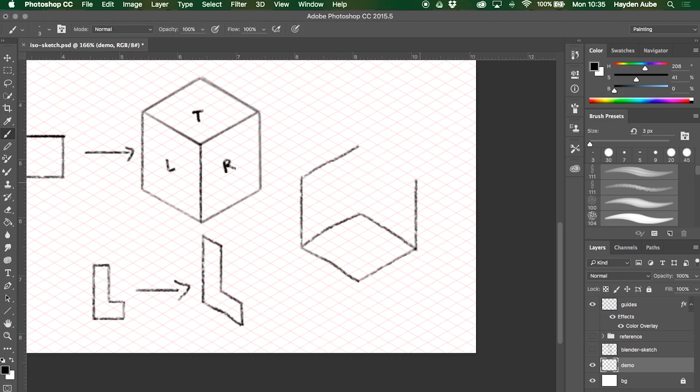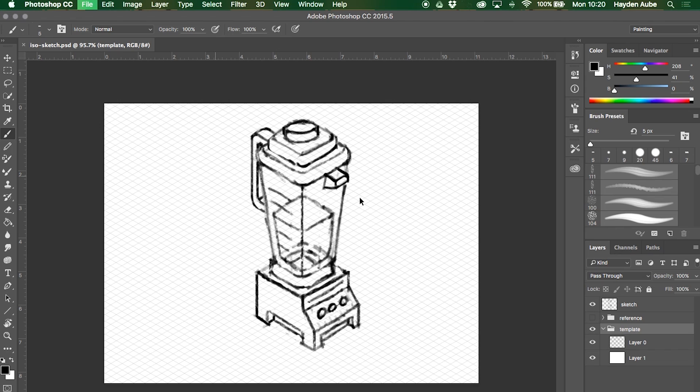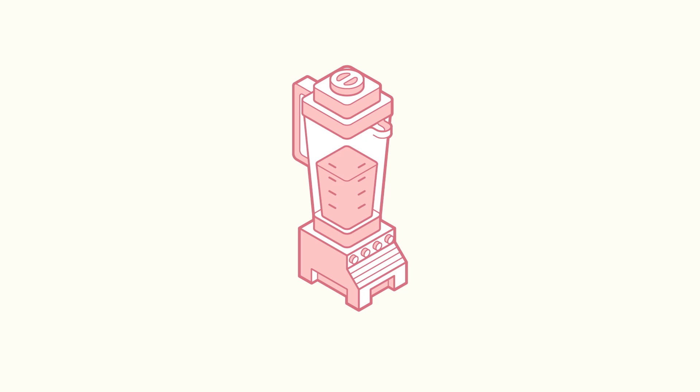So in this class we're going to be making an awesome illustration of just an everyday object around the house in Adobe Illustrator. We'll start out by going over the fundamentals of working in isometrics and then use that to create a sketch and then our finished design.